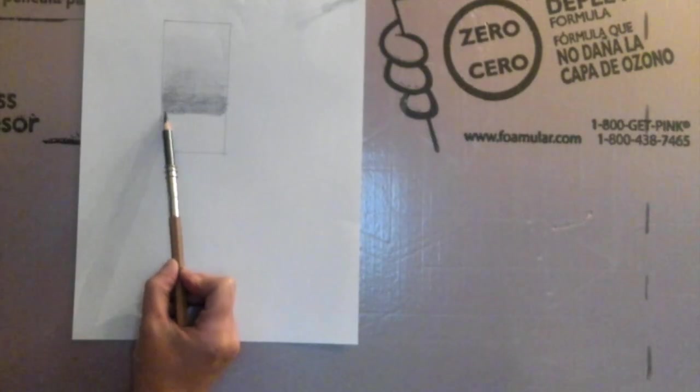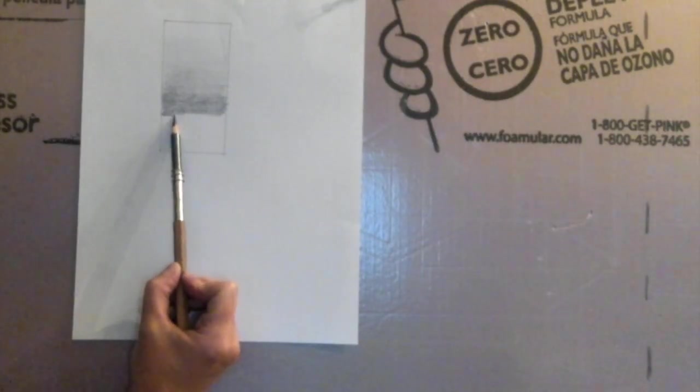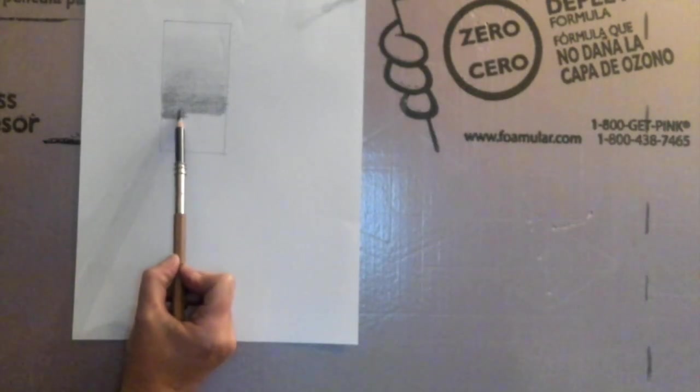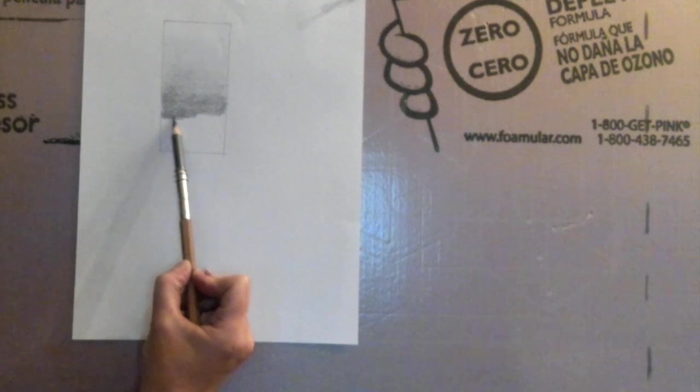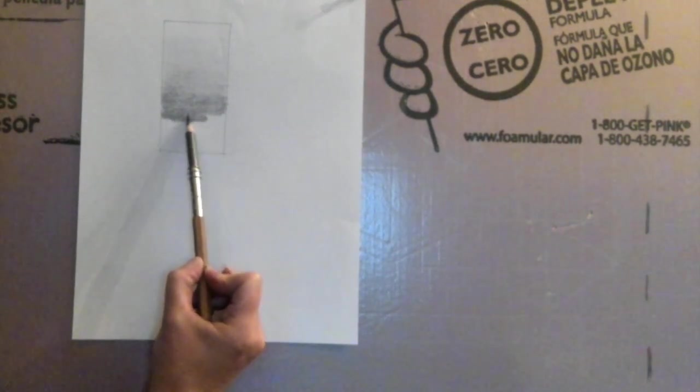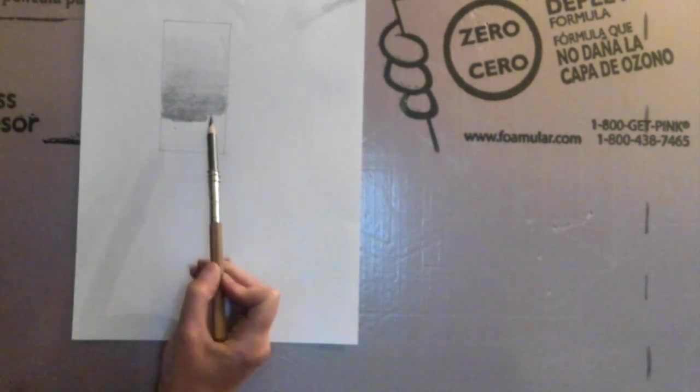So I'm sharpening my pencil right now. Coming back, and I'm starting to push a little bit harder. Notice I've started to choke up on the pencil a little bit.